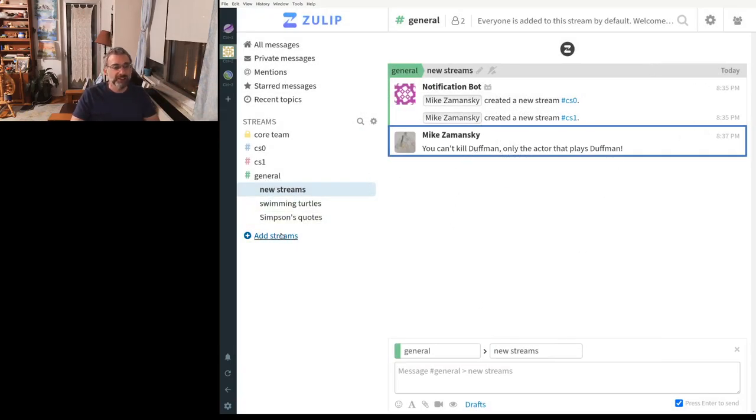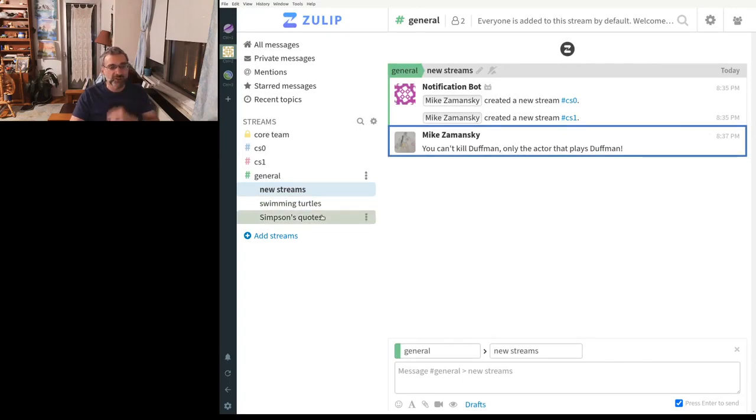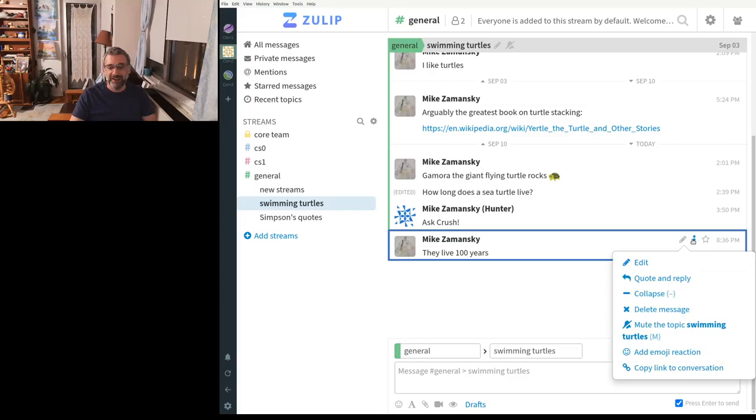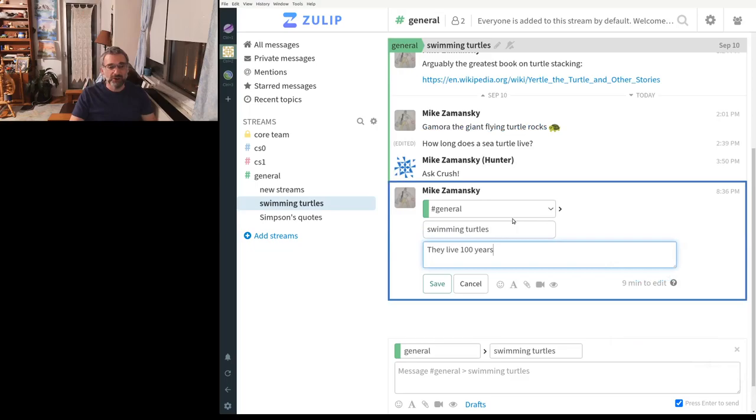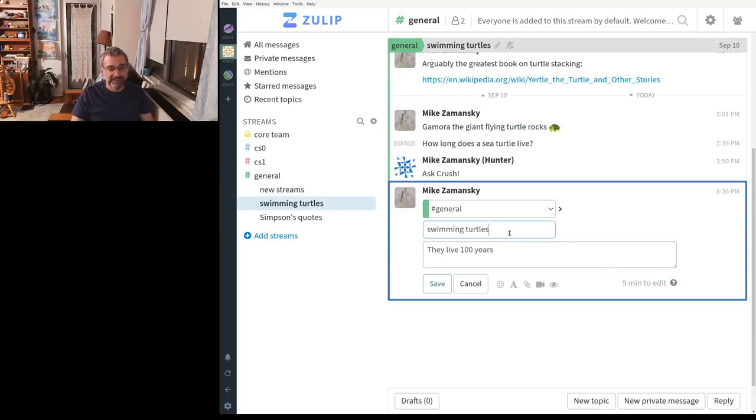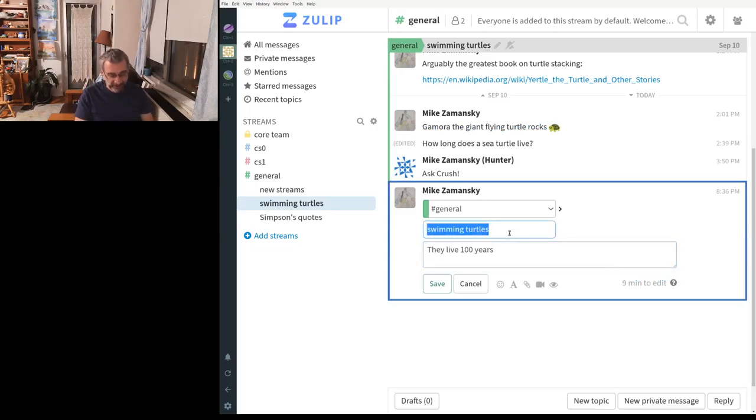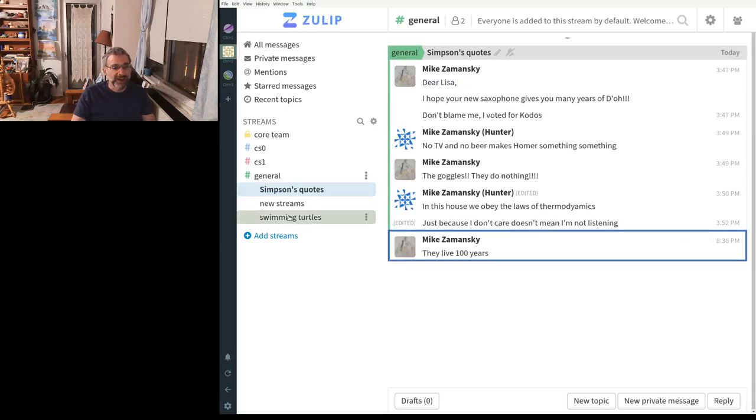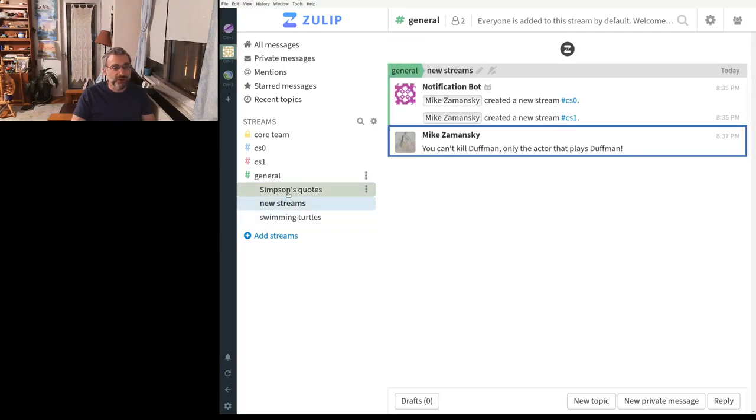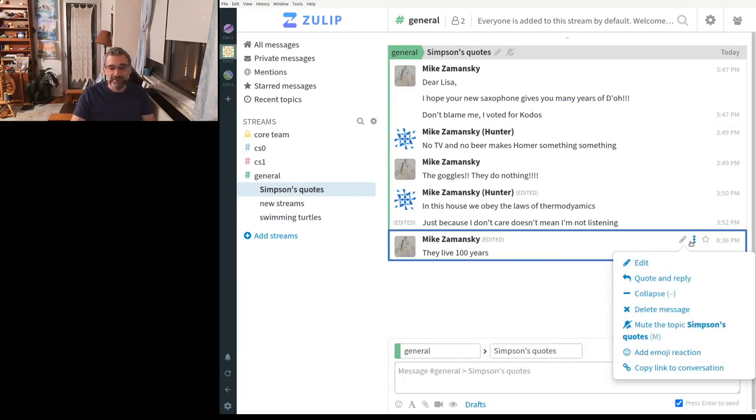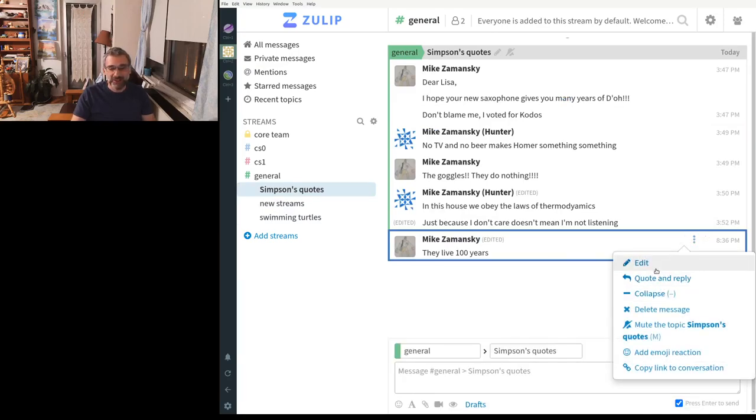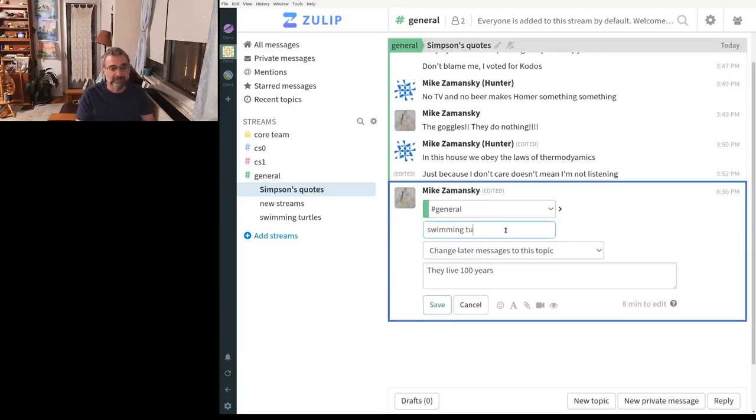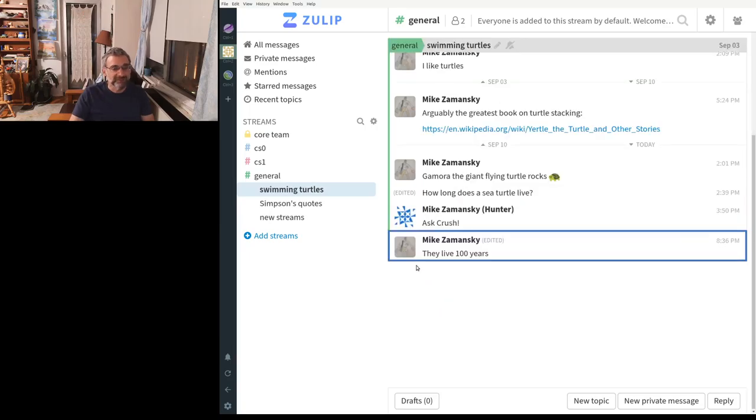But I realized here that this doesn't belong here. This belongs in the Simpsons quotes. So I can just go over to here. I could delete it. I can quote and reply it. But I can also just edit here and just say this really belongs in Simpsons quotes. And so now if I go to, I moved the wrong one. Okay. Sorry. So let me move this back to swimming turtles. Okay. They live a hundred years.